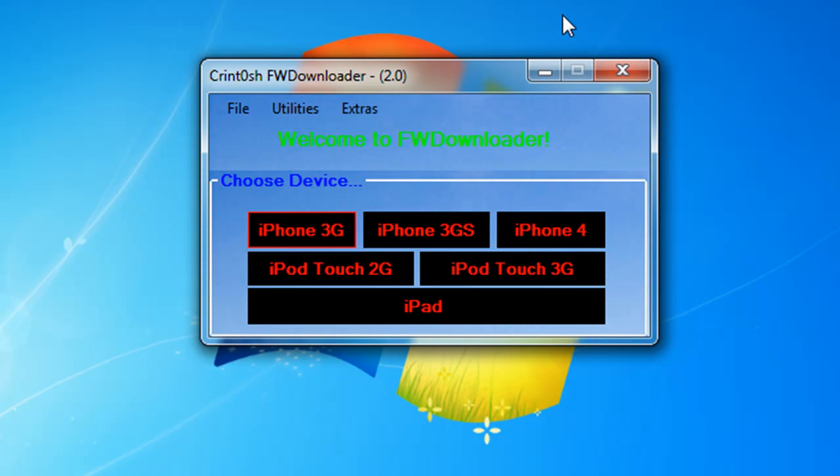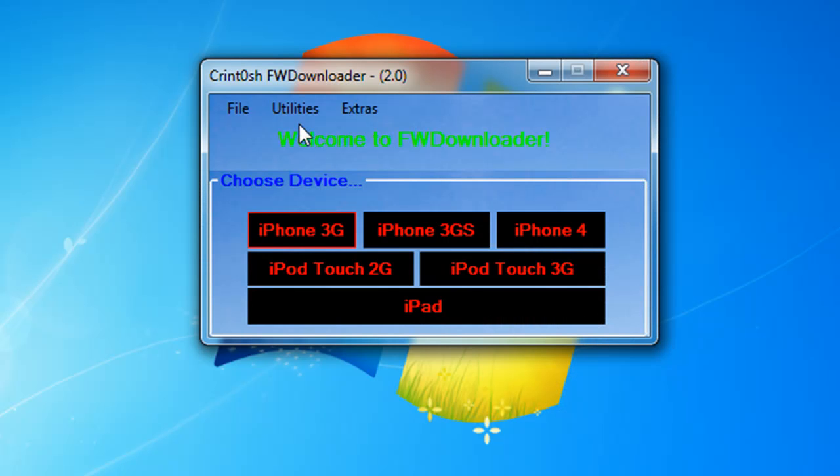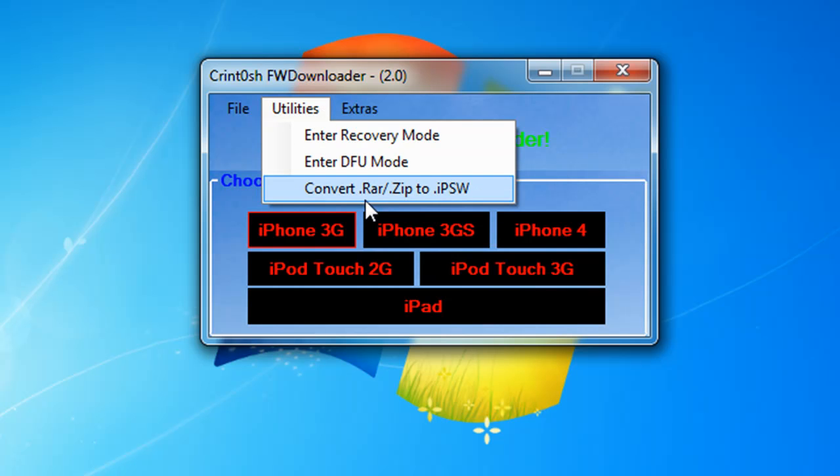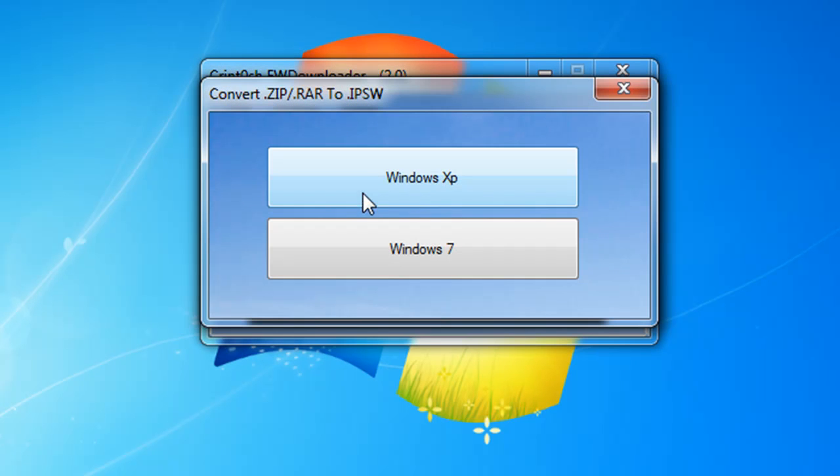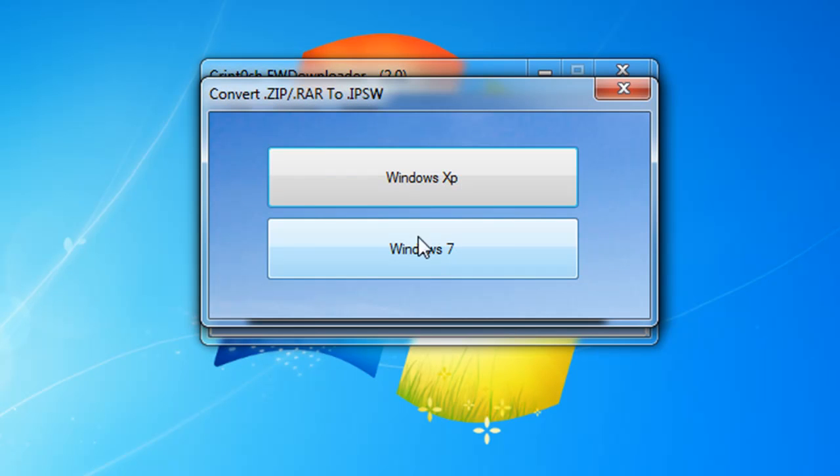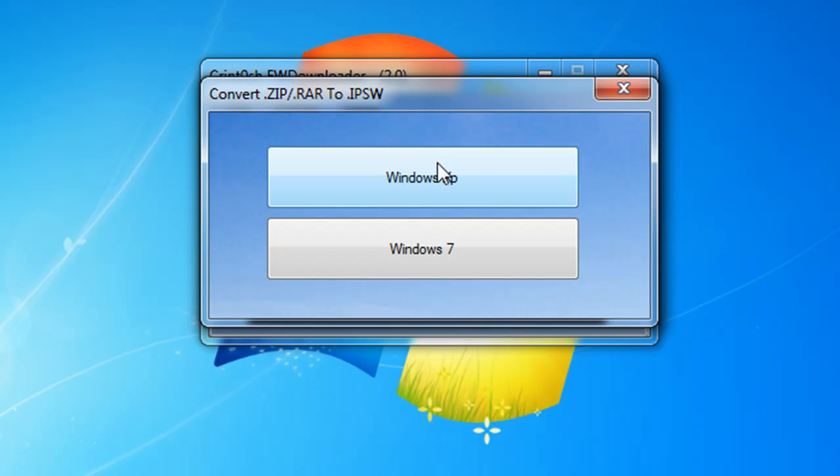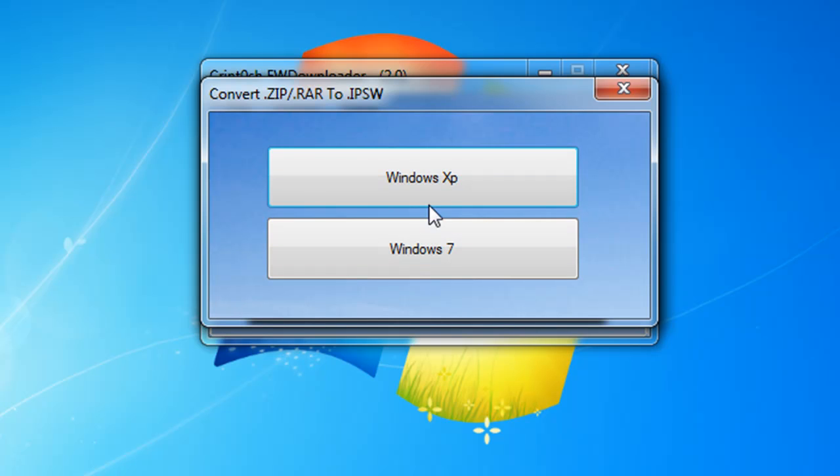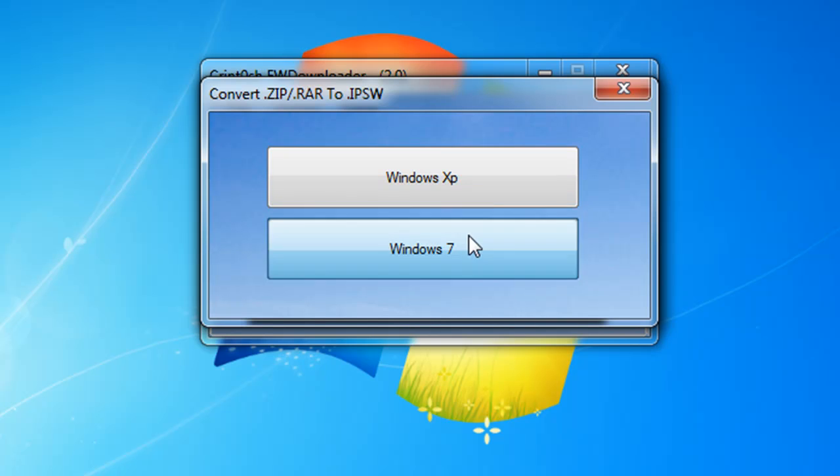That's going to show you how to enter DFU mode. Convert .rar or .zip to .ipsw - this will tell you how to convert your firmware if you download the firmware and it's .zip or .rar, how to convert it to .ipsw. Windows XP and Windows 7 tutorials are very different, so you want to choose which one you're on.